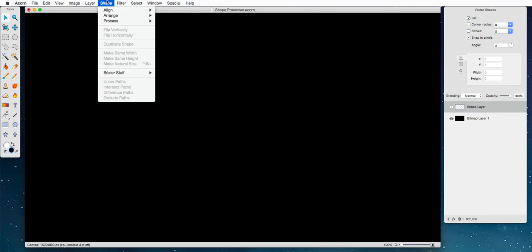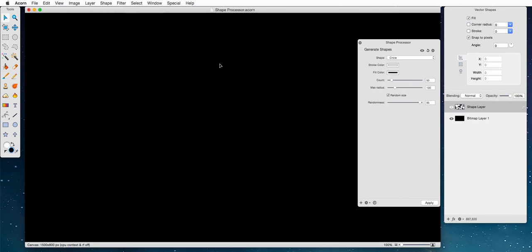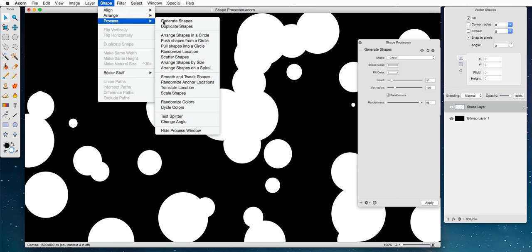Alright, shape process, generate shapes, and oops, we're going to change this fill color to white, and we're going to do shape process, arrange shapes on a spiral.